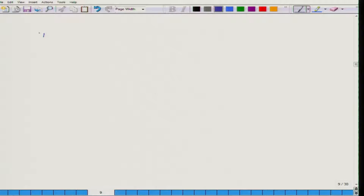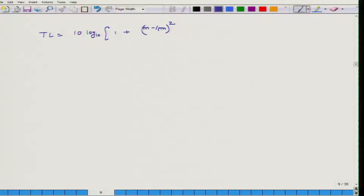Hello, welcome to Fundamentals of Acoustics. Today is the third day of the current week and yesterday we had developed an expression for transmission loss for a muffler which is reactive in nature. The expression says that transmission loss for a muffler can be defined as 10 log₁₀ of 1 plus [(m − 1/m)² × sin²(K₂L)] divided by 4. That is our transmission loss.